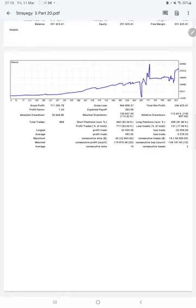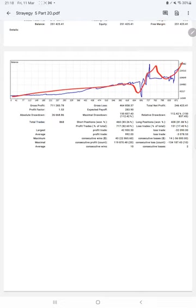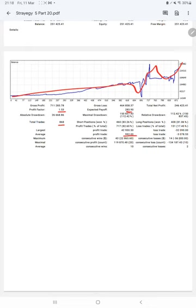Here is a graph constantly, it's a growing profit factor of 1.53. Total number of trades are 868. Expected payoff is $283. Average profit and loss is $992 and $3,078, which means the risk-reward ratio is 1 is to 0.32.